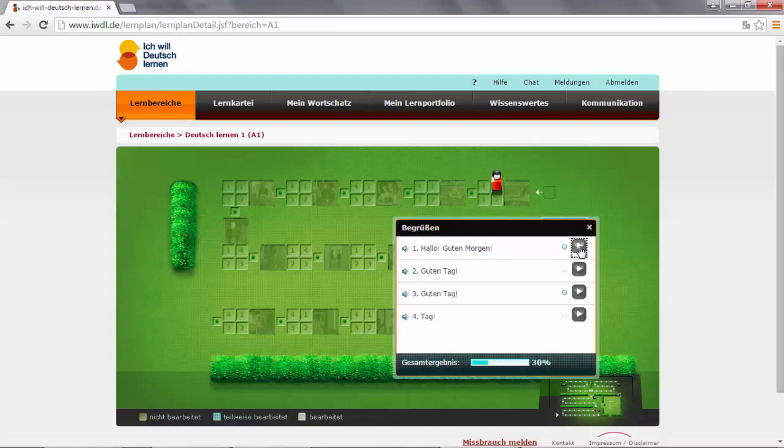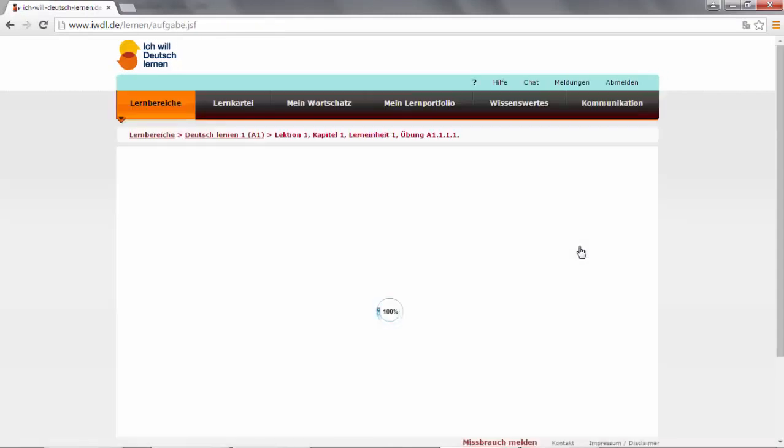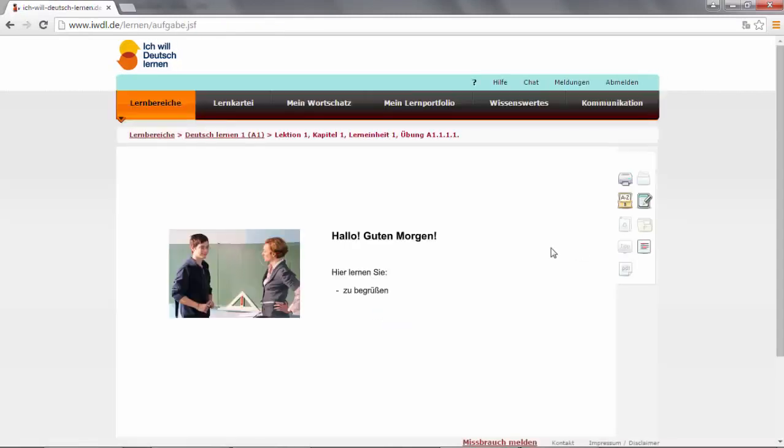It's called begrüßen, what means to greet someone. Here you can see another four sub exercises. Let's start with the first one. Hallo, guten Morgen. To enter, let's push the play button.